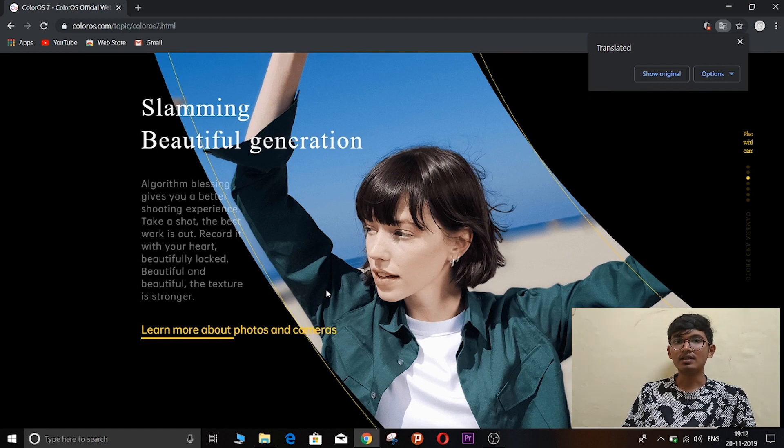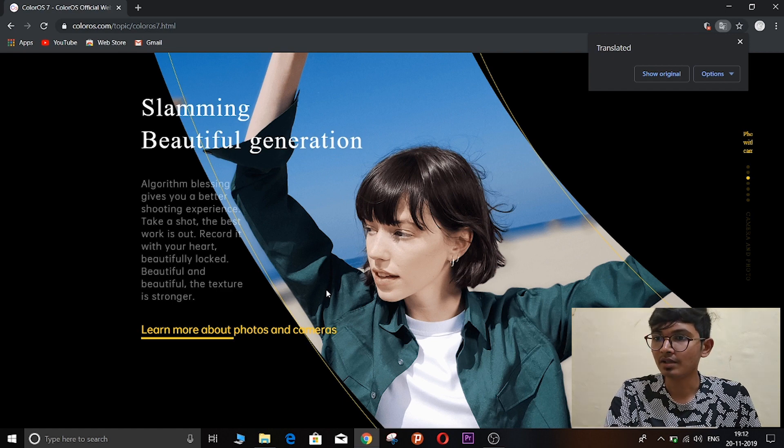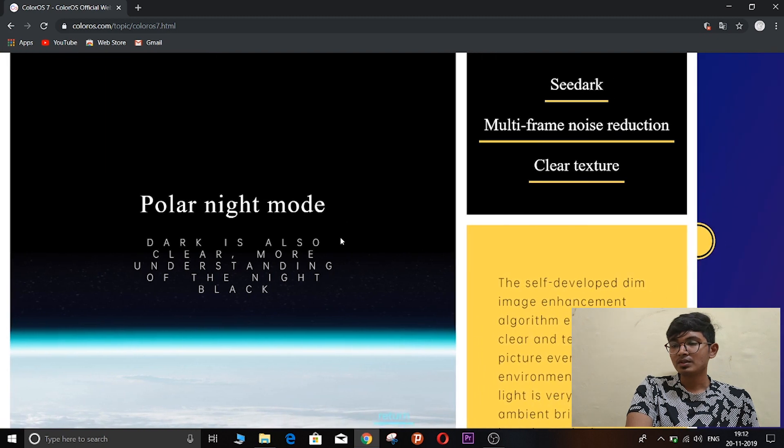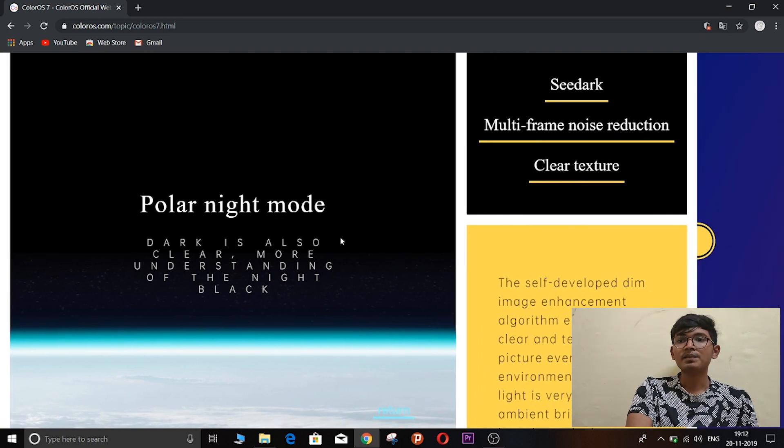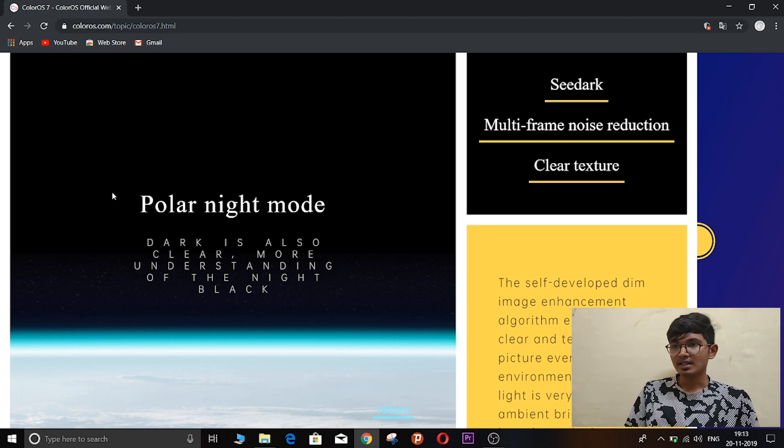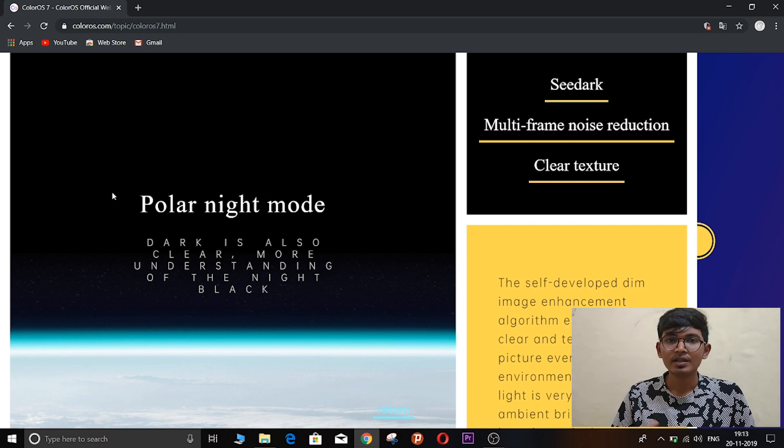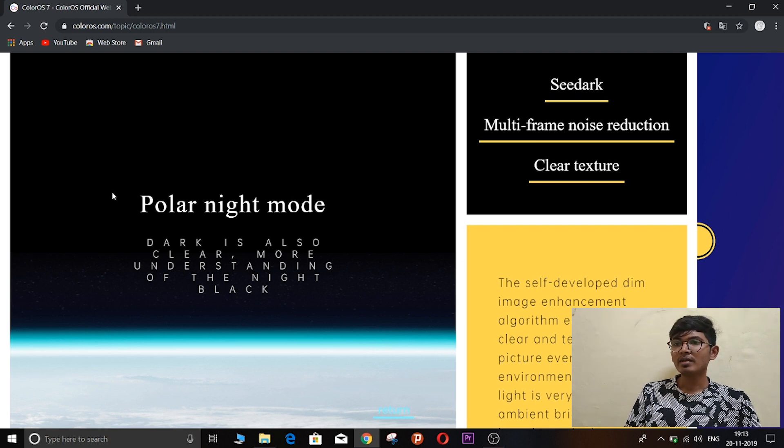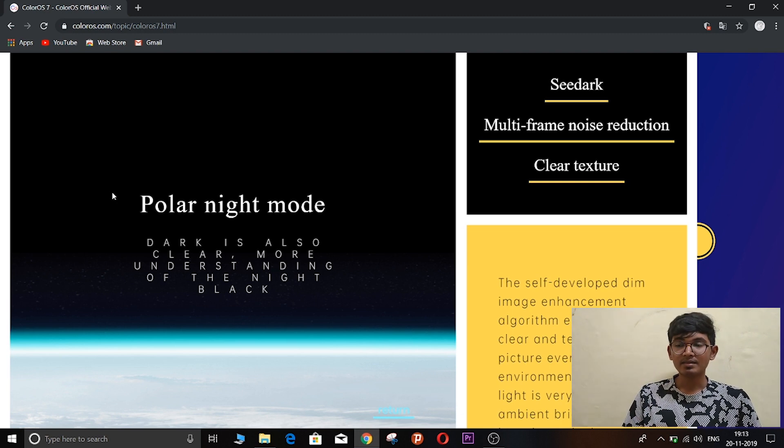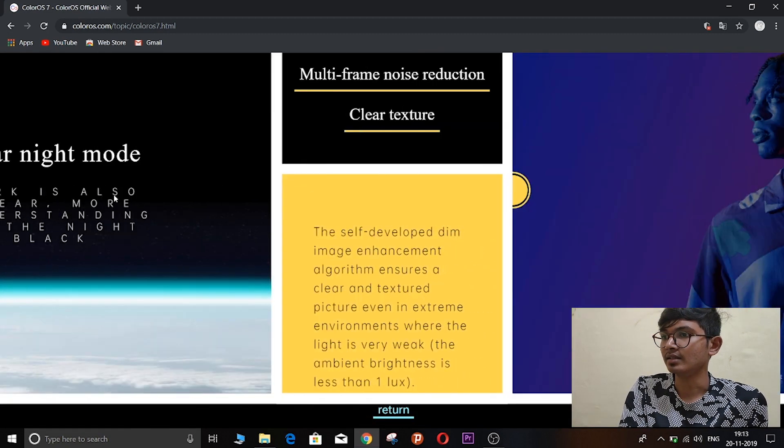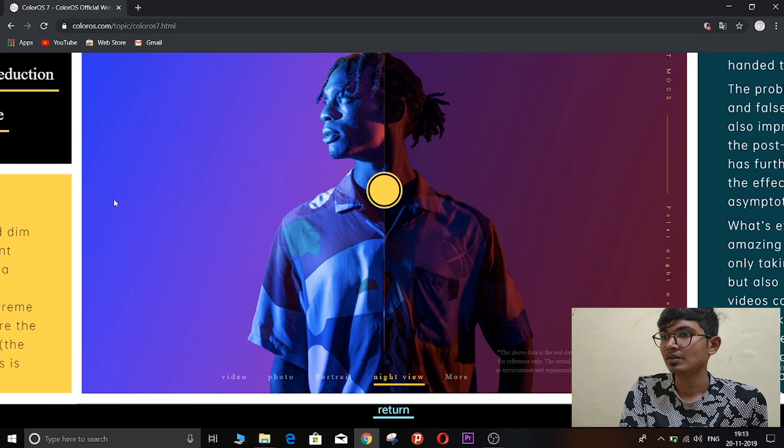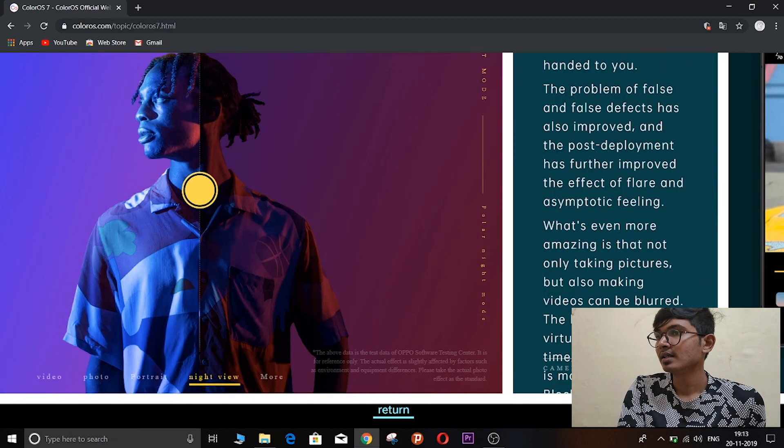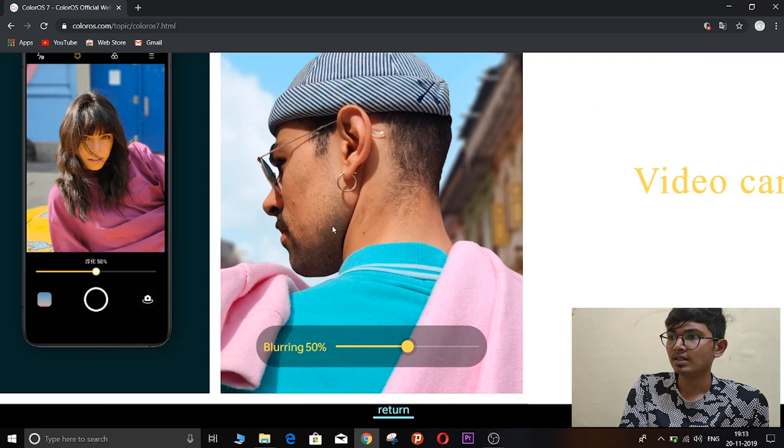This page is all about that. Let us see what this has to offer. So the night mode has been improved in ColorOS 7. They are saying that dark is also clear, more understanding of the night black. So during night, the black levels, they have made some tweaks to retain all the details in the dark places. Here is this sample - the left side with the nightscape and the right side with no nightscape.